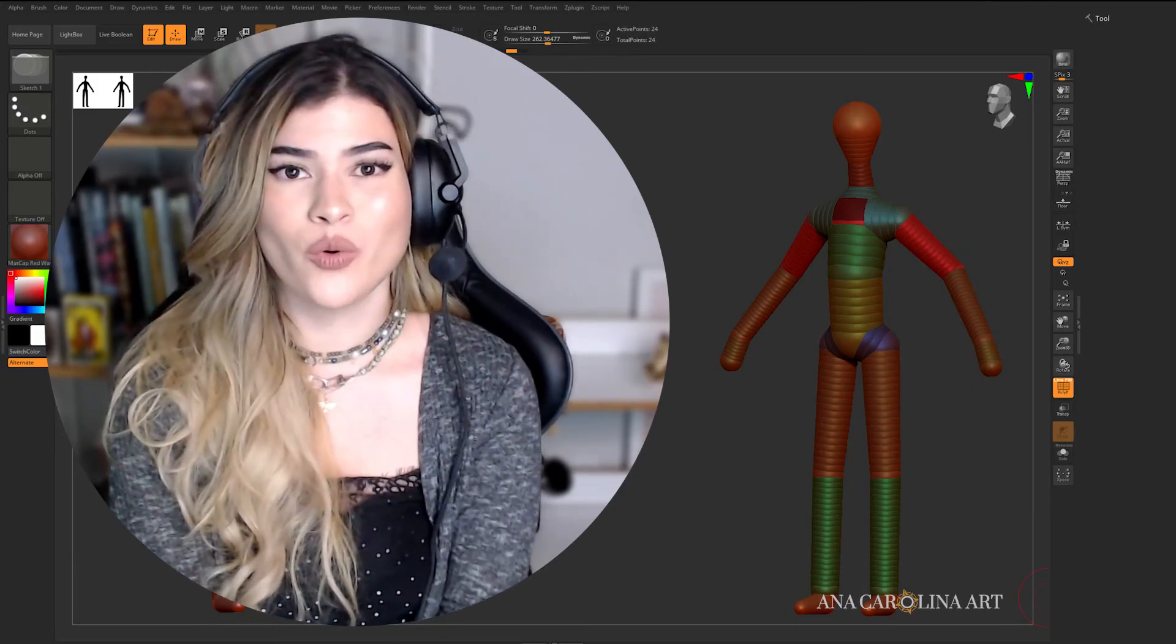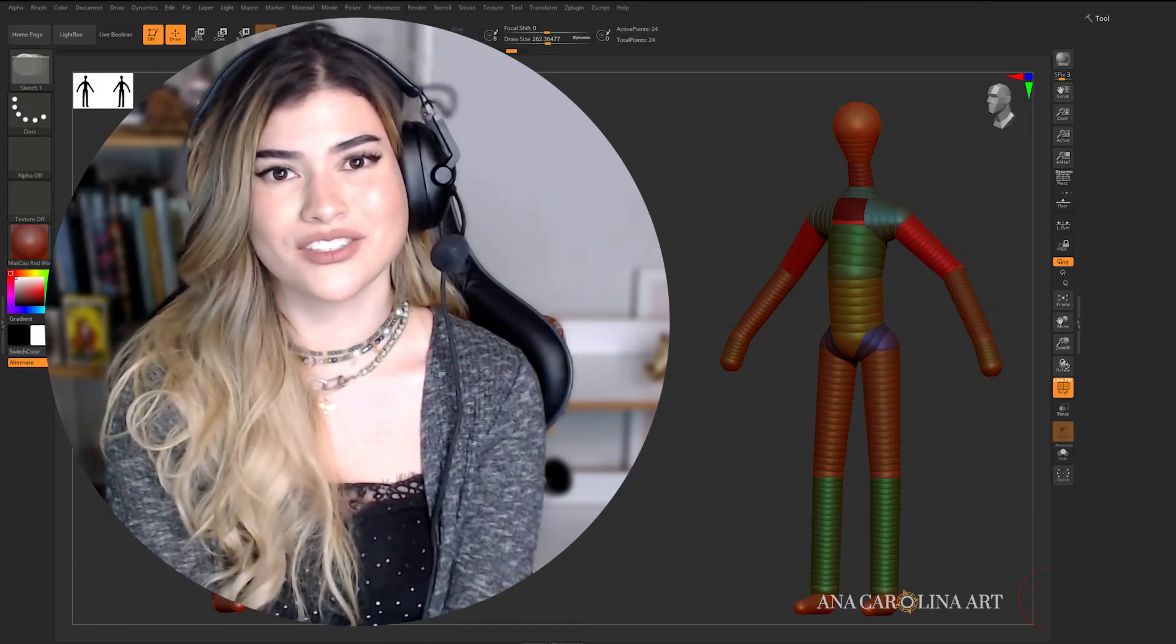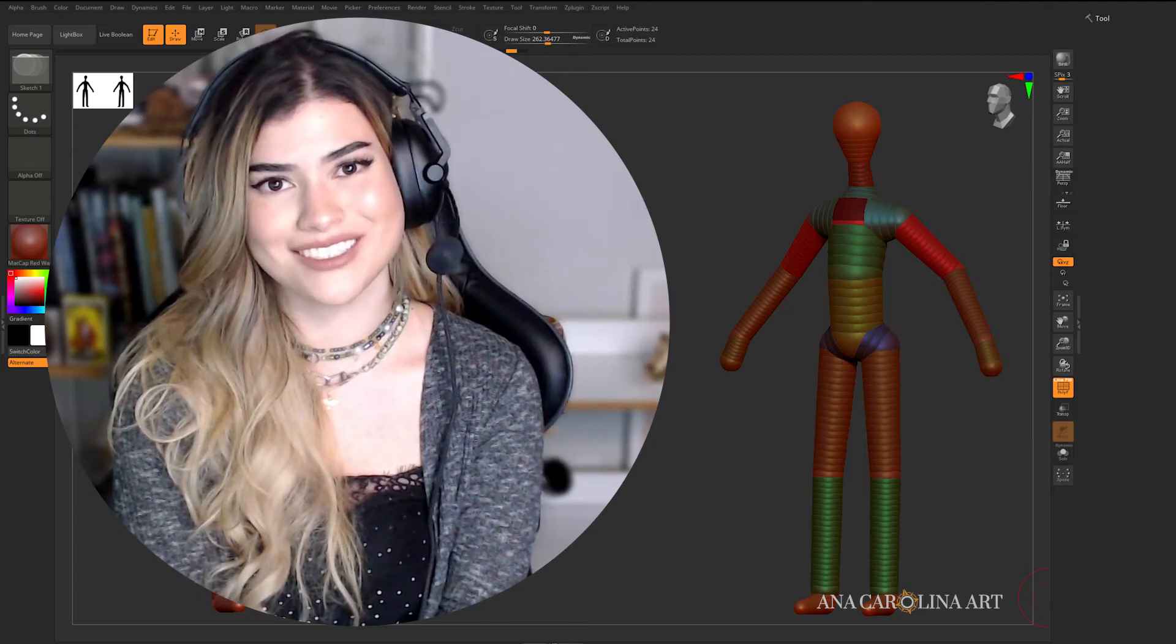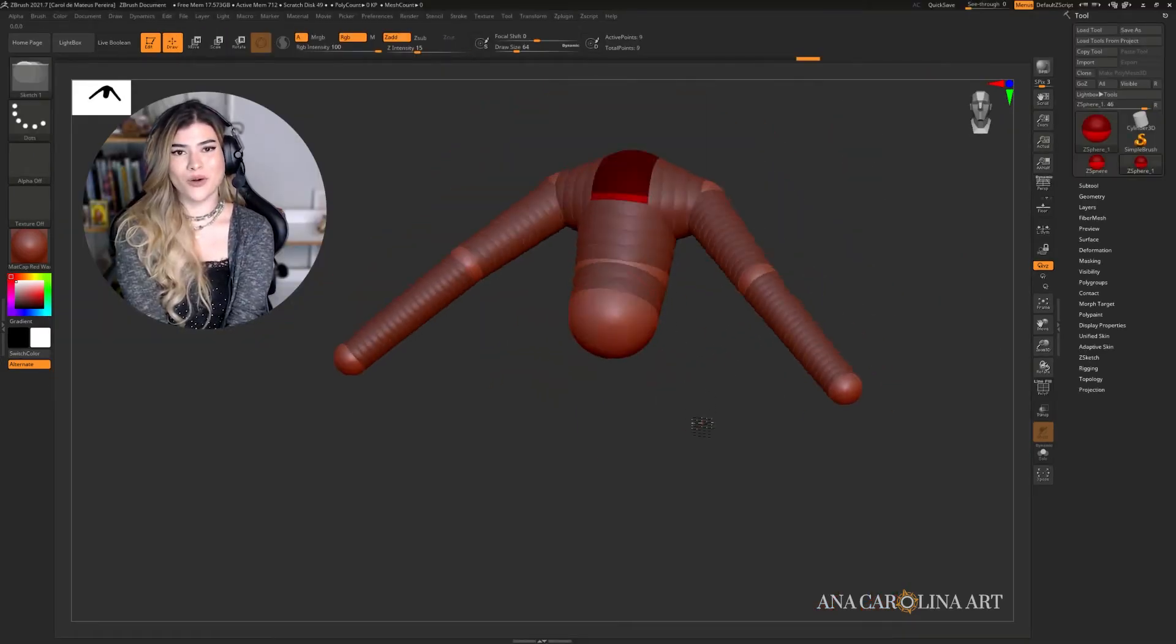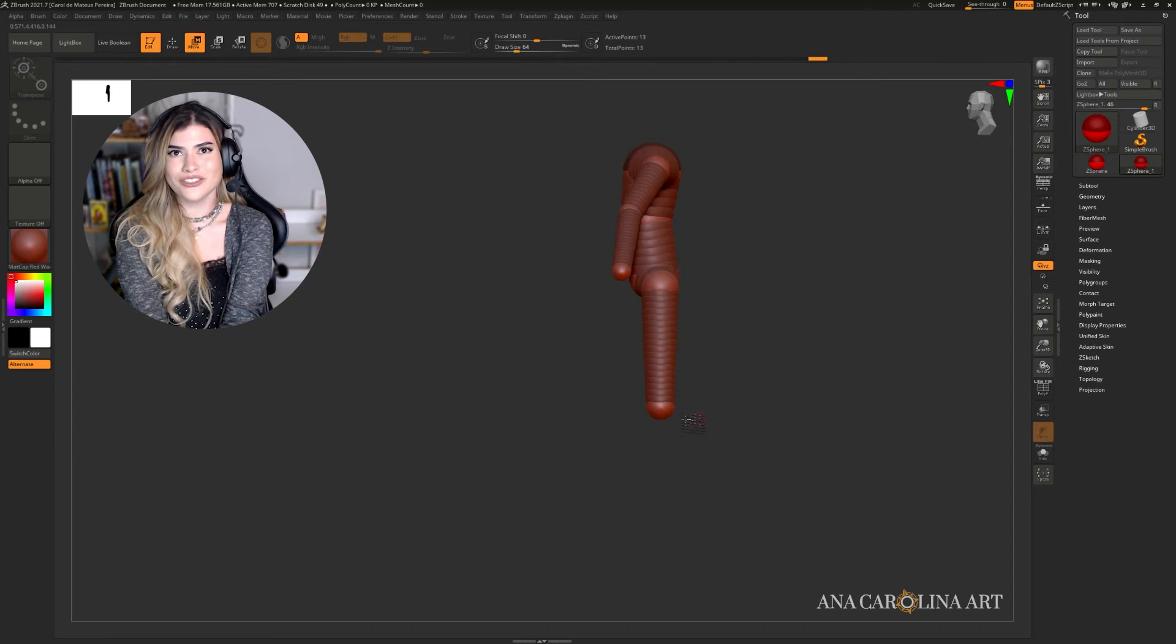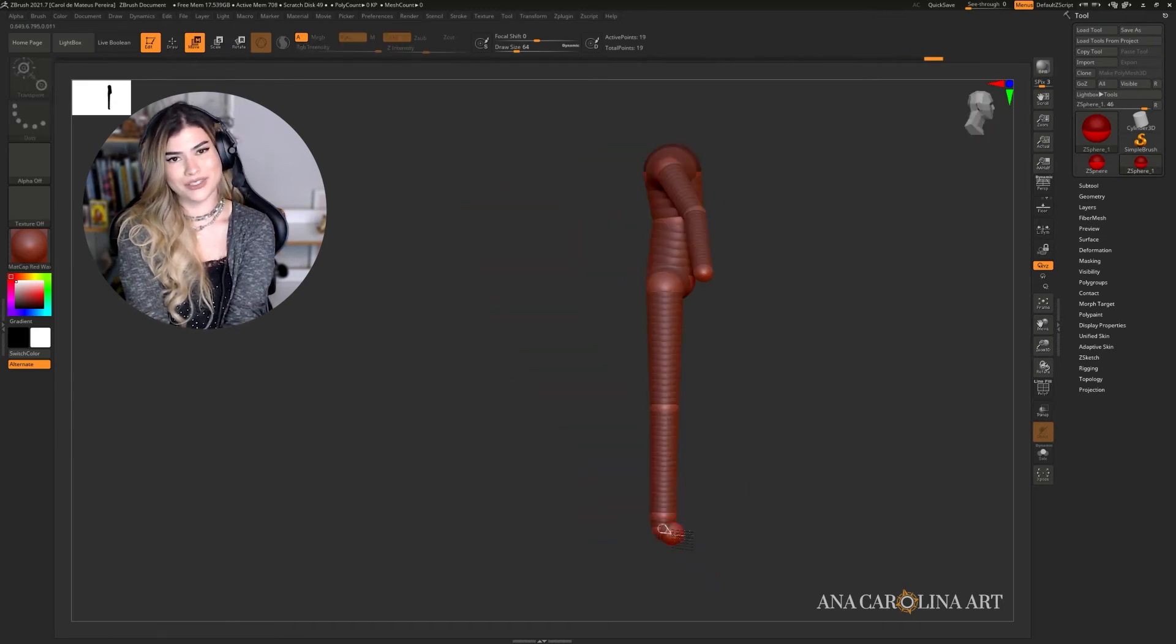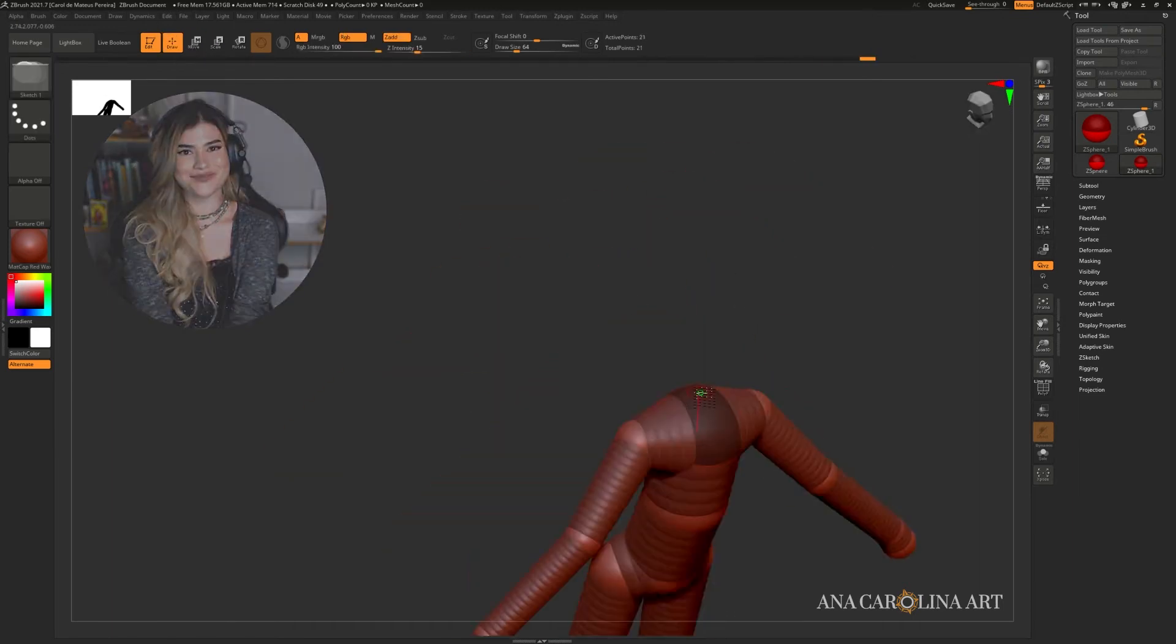We're going to go over how to use Z Spheres to create armatures for your models. By the time you're done with this video, you'll know everything you need to know about Z Spheres, how to use them, when to use them, and how to integrate them into your workflow. Let's get started!